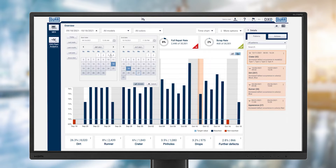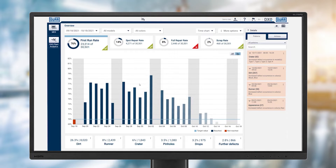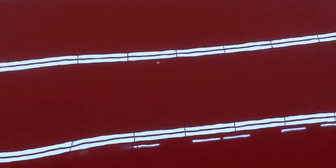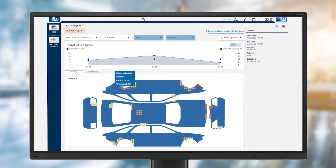This is where the algorithms of DXQ Plant Analytics come in. During a paint finish inspection, the employee discovers dirt and records it digitally on a tablet. DXQ Plant Analytics evaluates the data in the background and looks for commonalities between bodies with similar defect patterns.